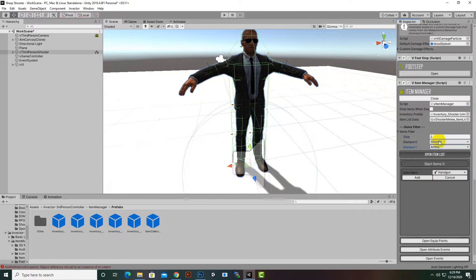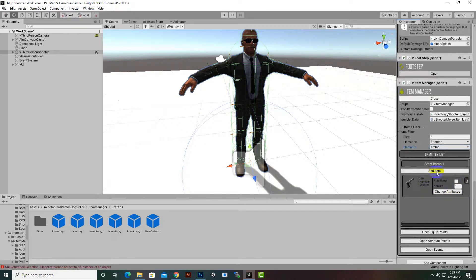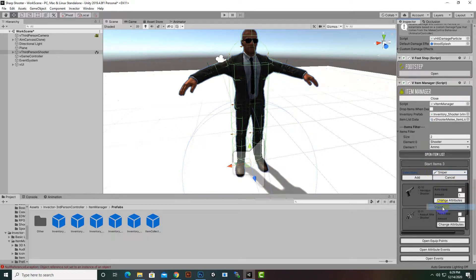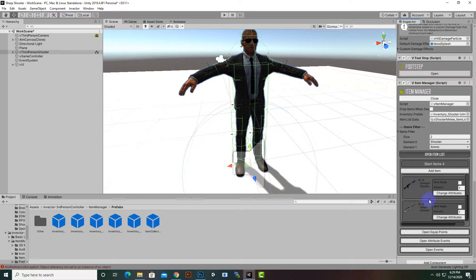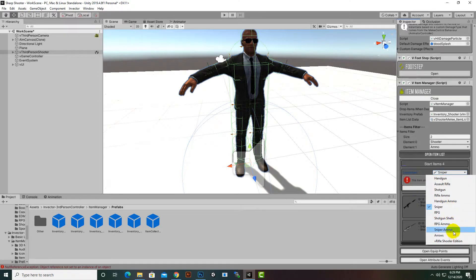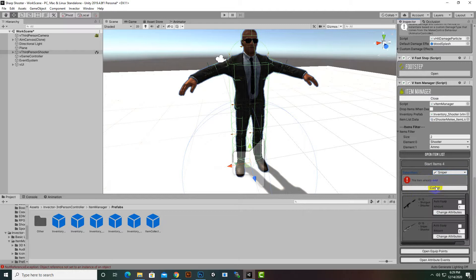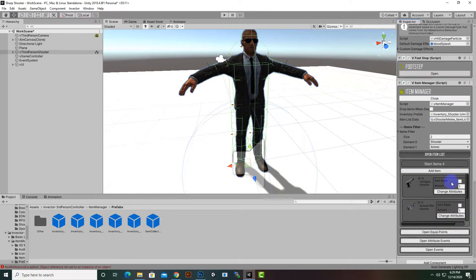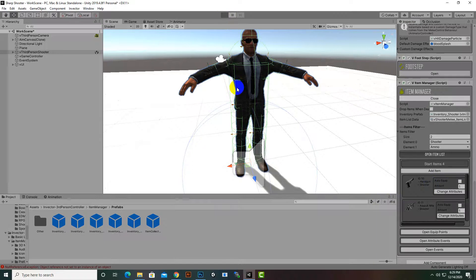Click Add Item to add our weapons. I'll add a Handgun, then an Assault Rifle, a Shotgun, and a Sniper — four weapons total. We can also add an RPG and Arrows with an R3 item, but we'll cover those later. For now we have four items added.